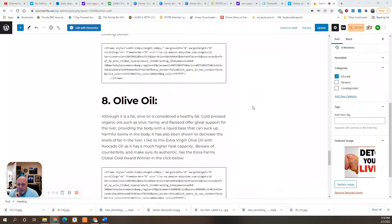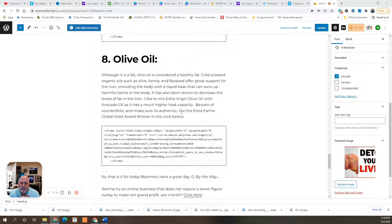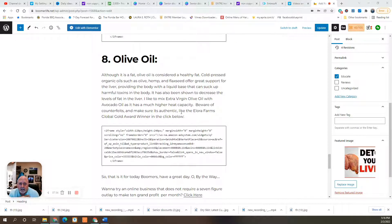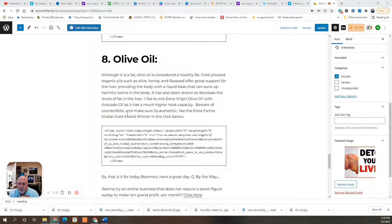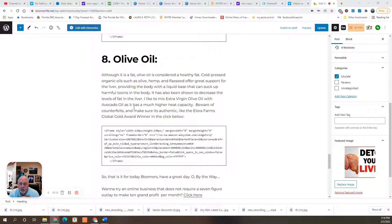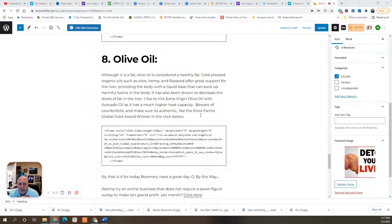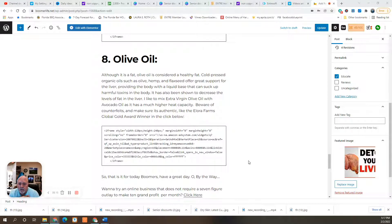Number eight is olive oil. Although it's a fat, olive oil is considered a healthy fat. Cold pressed organic oils such as olive, hemp, and flaxseed offer great support for the liver, providing the body with a liquid base that can suck up harmful toxins in the body. It has also been shown to decrease the level of fat in the liver. I like to mix extra virgin olive oil with avocado oil as it has a much higher heat capacity. Beware of counterfeits and make sure it's authentic like the Allura Farms Global Gold Award winner I put in my blog that you can buy below.